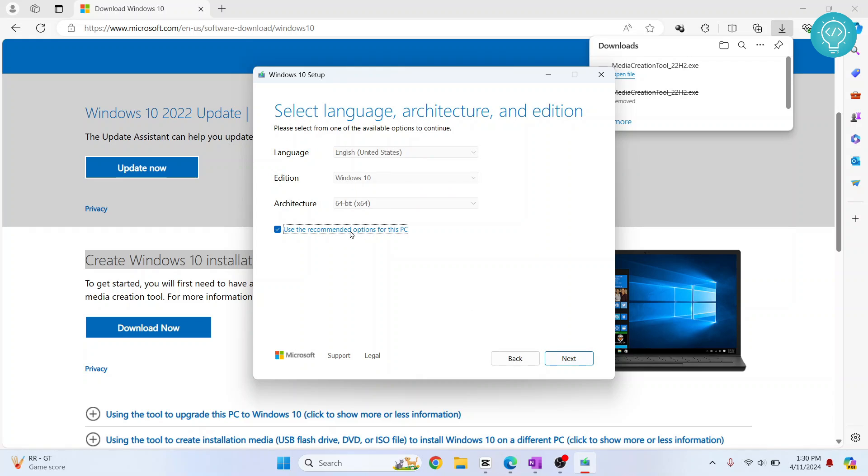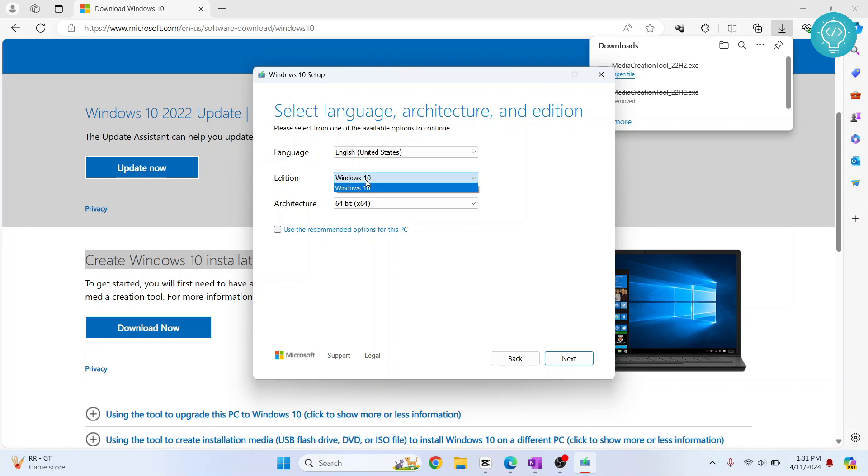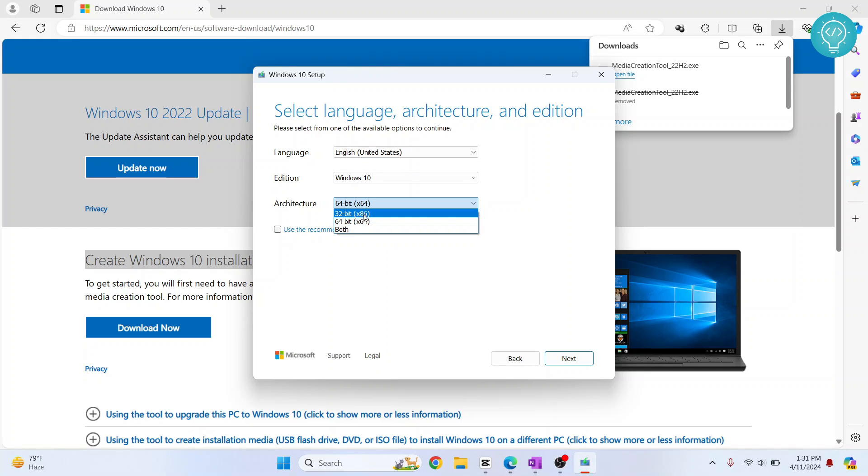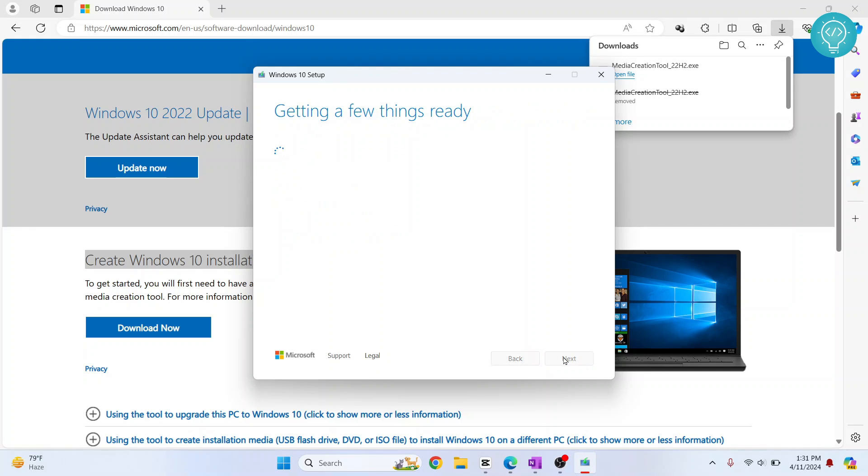By default, it will keep everything selected according to your PC. But if you want to download a different architecture like 32-bit version, just uncheck this, and from here you can choose a specific architecture version—32-bit or 64-bit. I'll just download 64-bit. Now click on 'Next.'